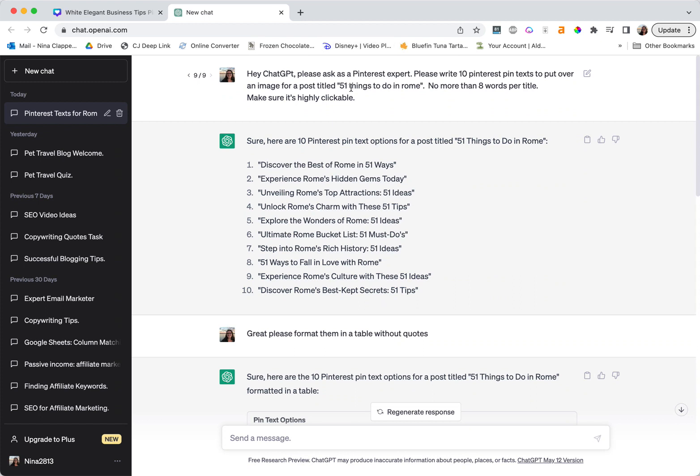Now I'm going to preface this and say I'm not a Pinterest expert, so I did not put a lot of thought into these titles. Right now this is just for sample purposes. You would definitely give ChatGPT a better prompt that would be more what you want. But what I did is I asked ChatGPT to act as a Pinterest expert and write a couple pin texts for us to put over an image. I made up a name for a post, gave it a couple things about like eight words per title just because of the template we have, and making sure it's highly clickable.